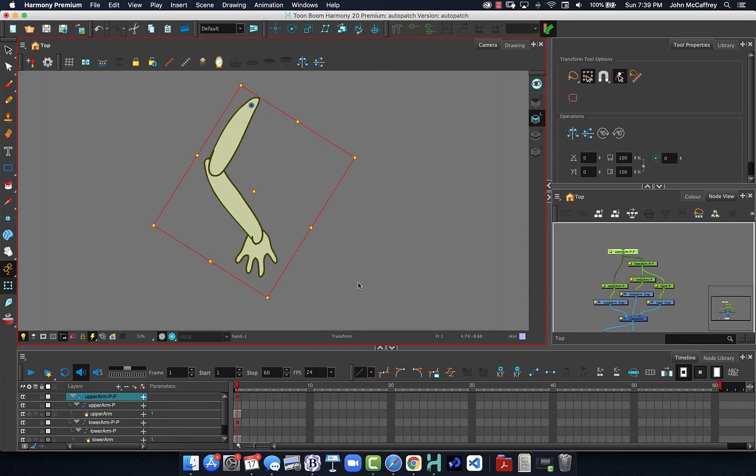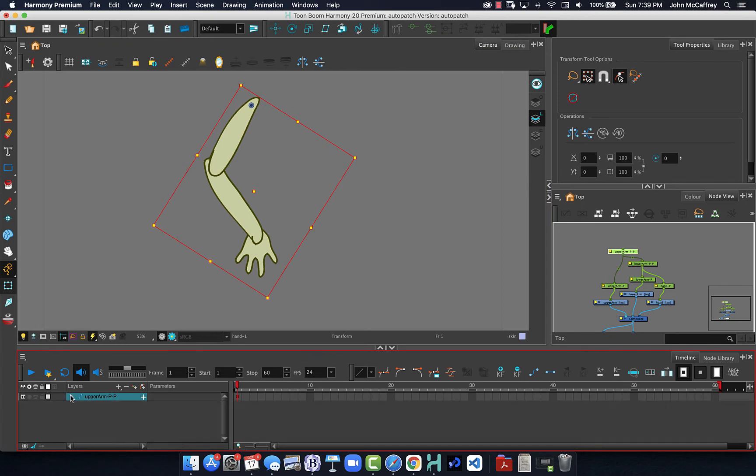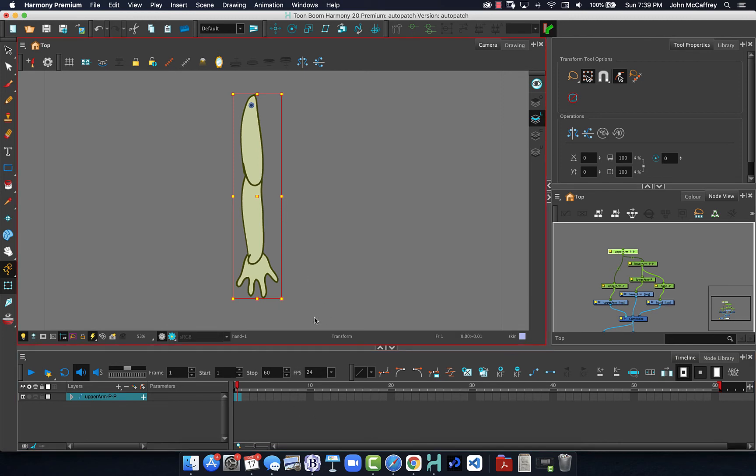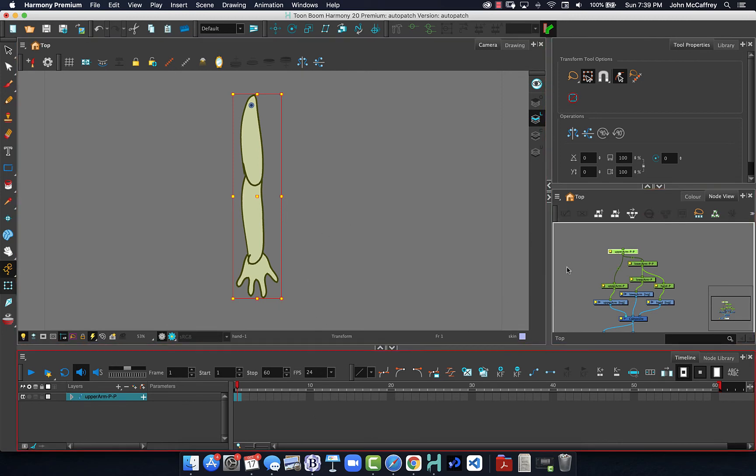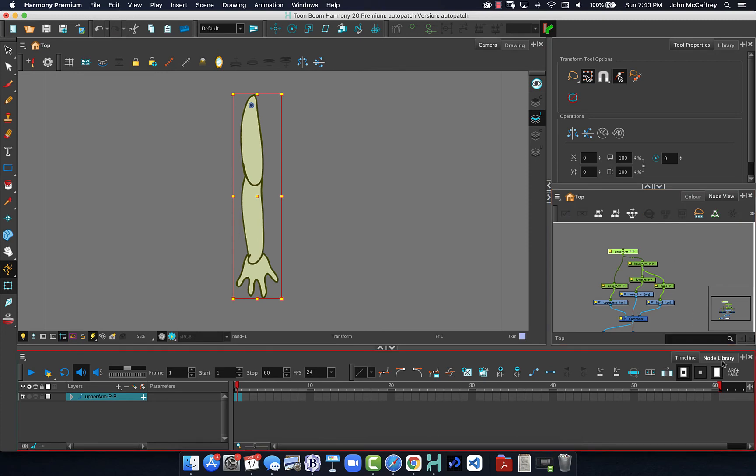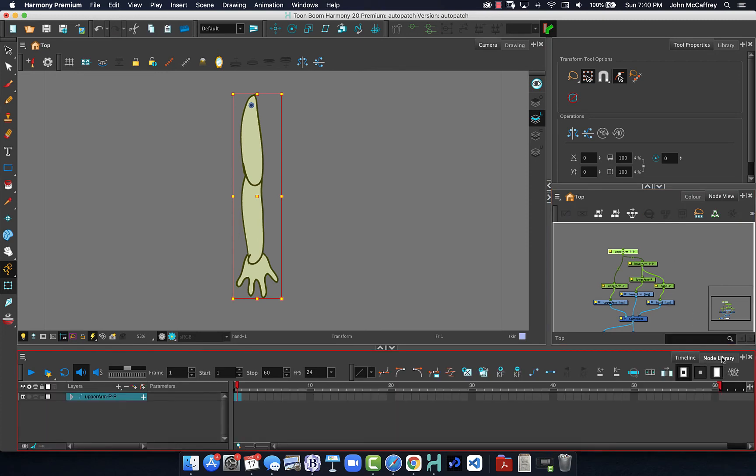But Harmony Premium is pretty awesome because what Harmony Premium has on it is it has the ability to use auto patches. So I'm going to just delete those keyframes so now we're back to normal, good to go. Now auto patches are a node.